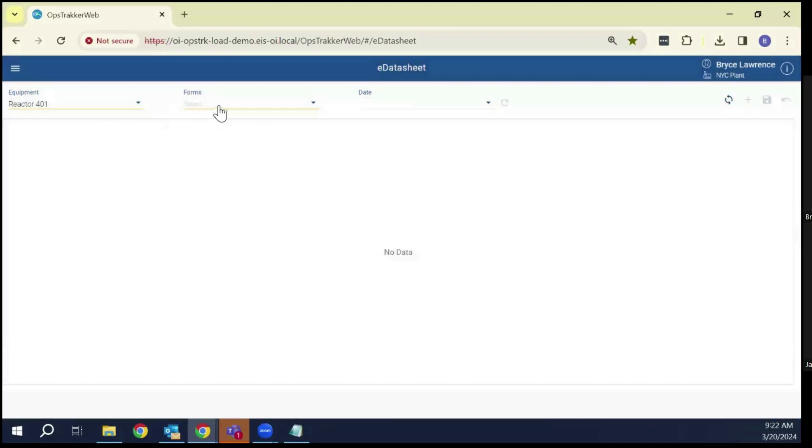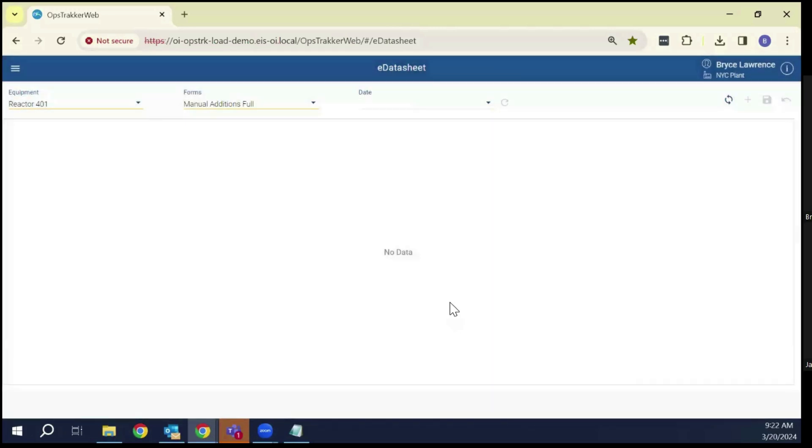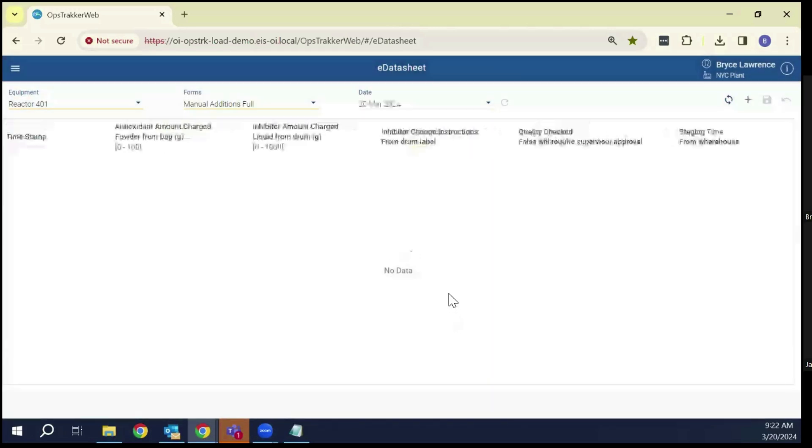I'm going to go to our example batch reactor and we're going to go into this manual additions form, meaning it's got a whole bunch of fields in it.